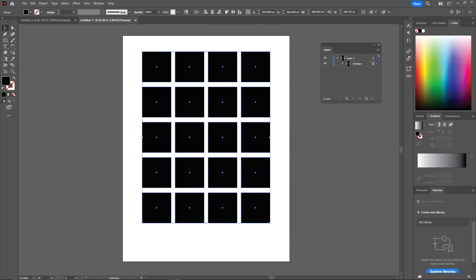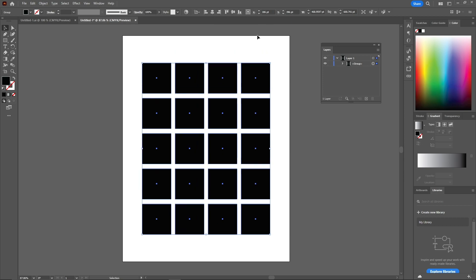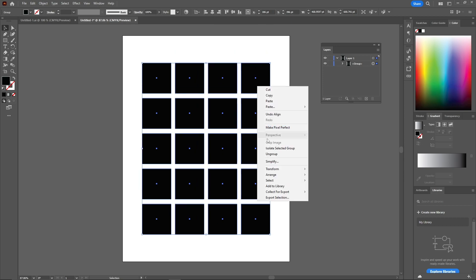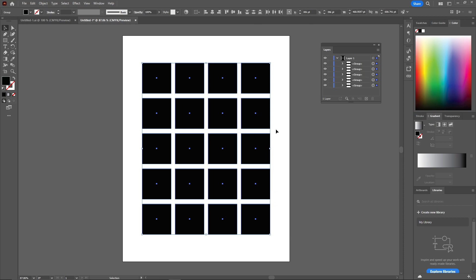Just click on this to align center to the artboard. Now right-click here again and click on ungroup.